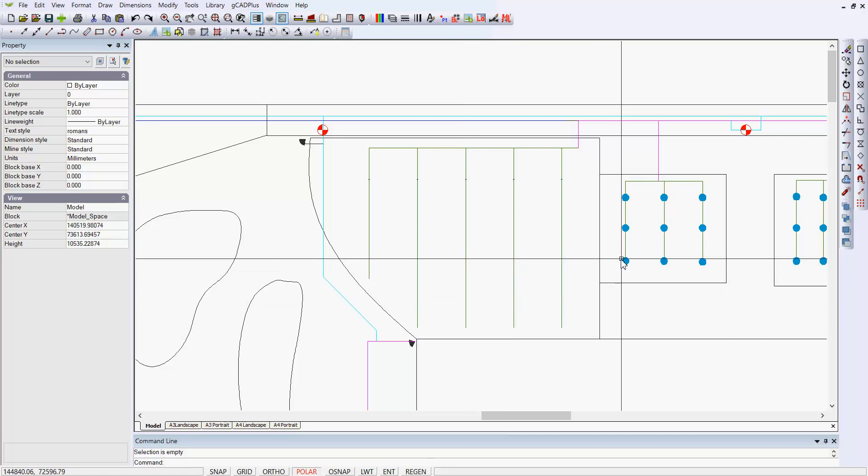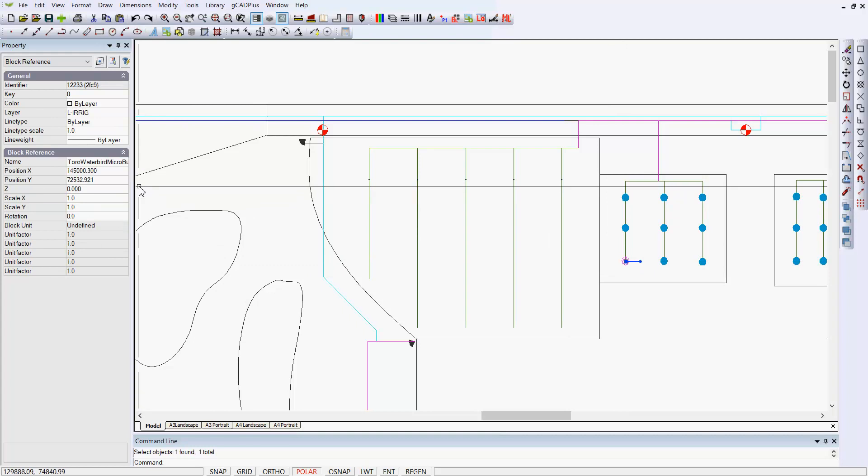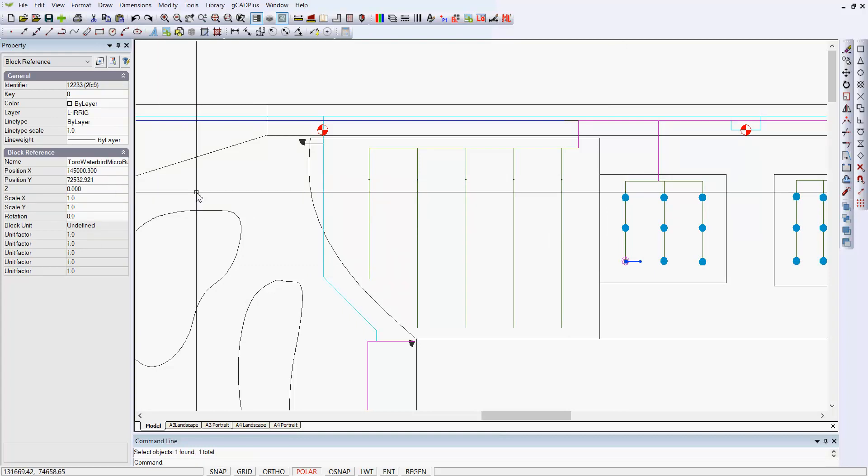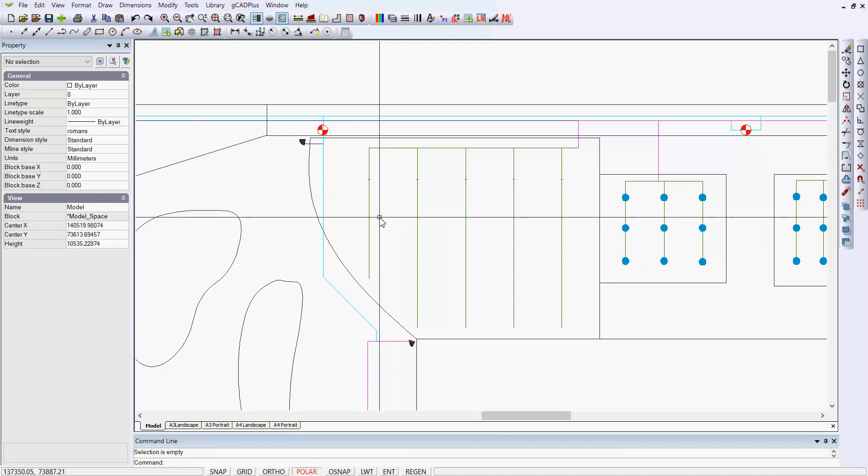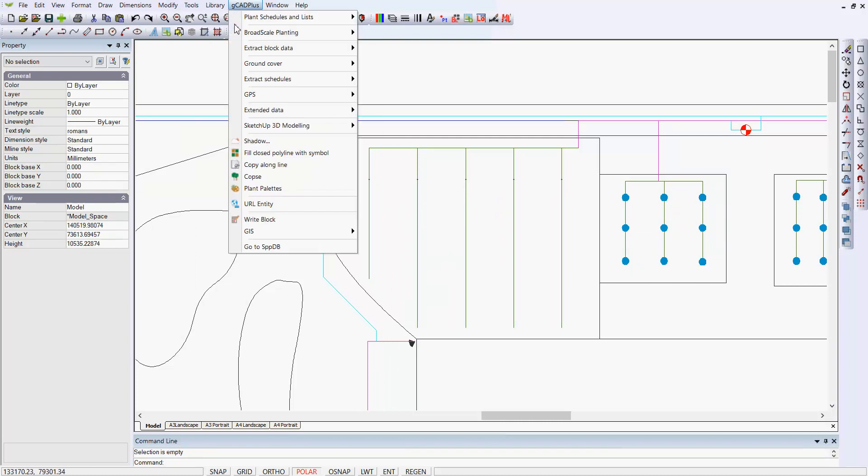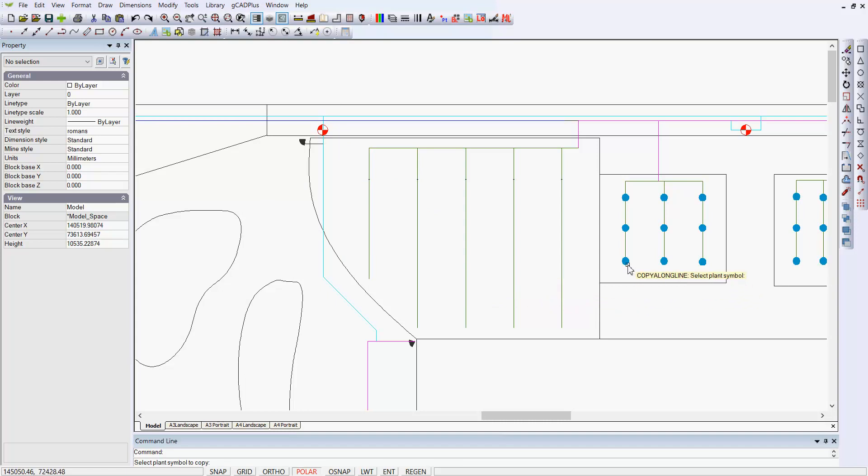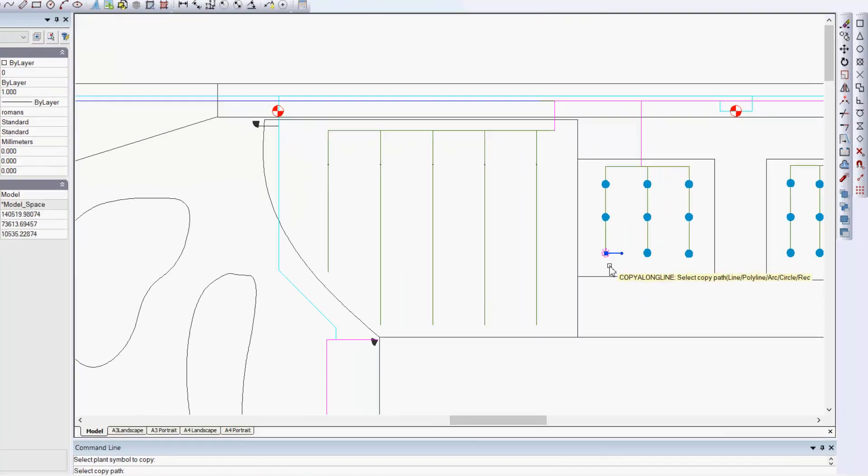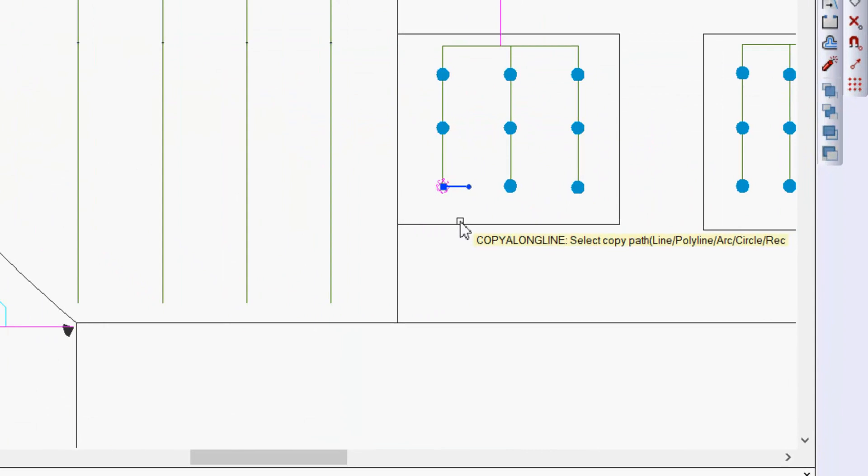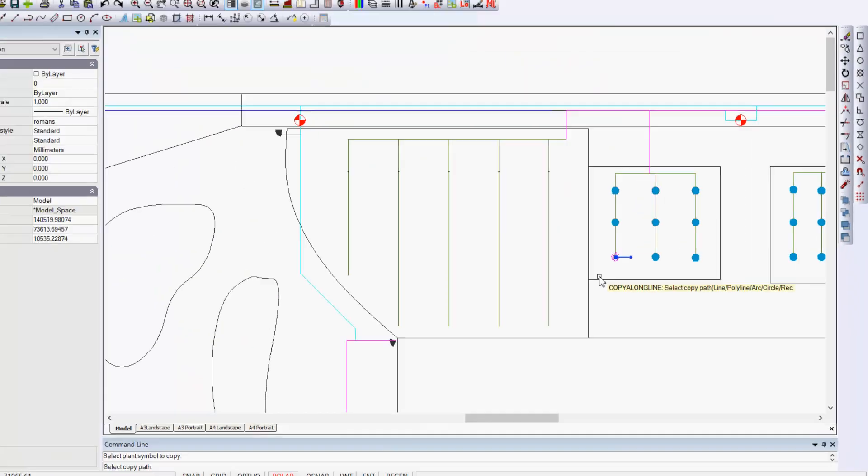Here's a little symbol for a Toro Waterbird Micro Butterfly spray system. If we initiate the command, the prompt says pick the plant symbol to copy. We'll ignore the fact that it's not a plant symbol. Notice that the prompt says select the copy path, which can be a line or a polyline or an arc or a circle or even a rectangle.